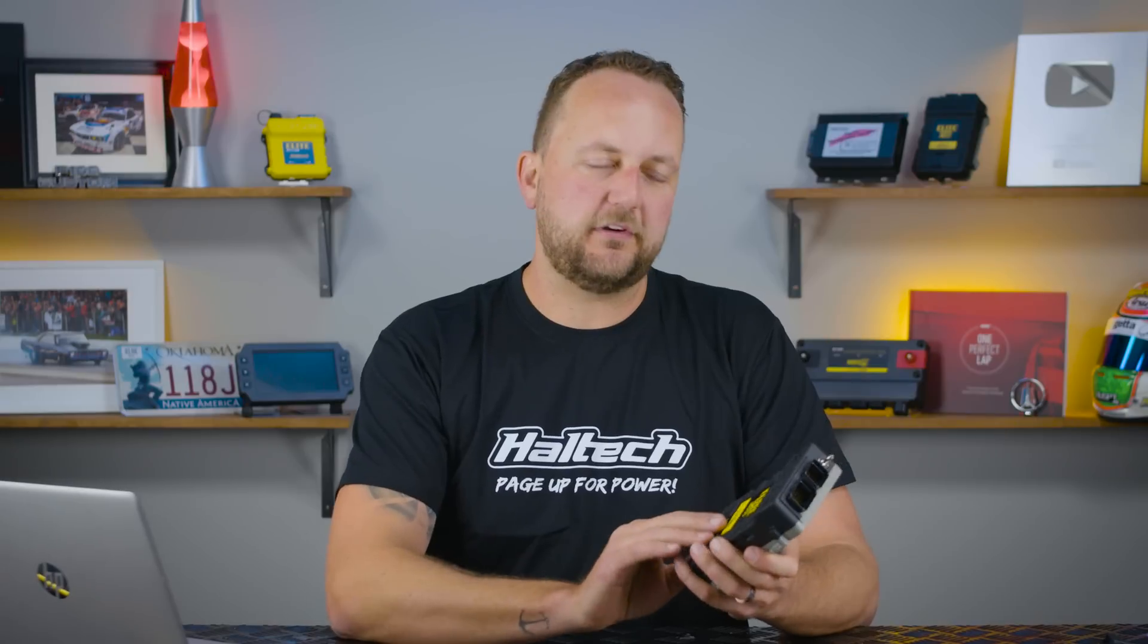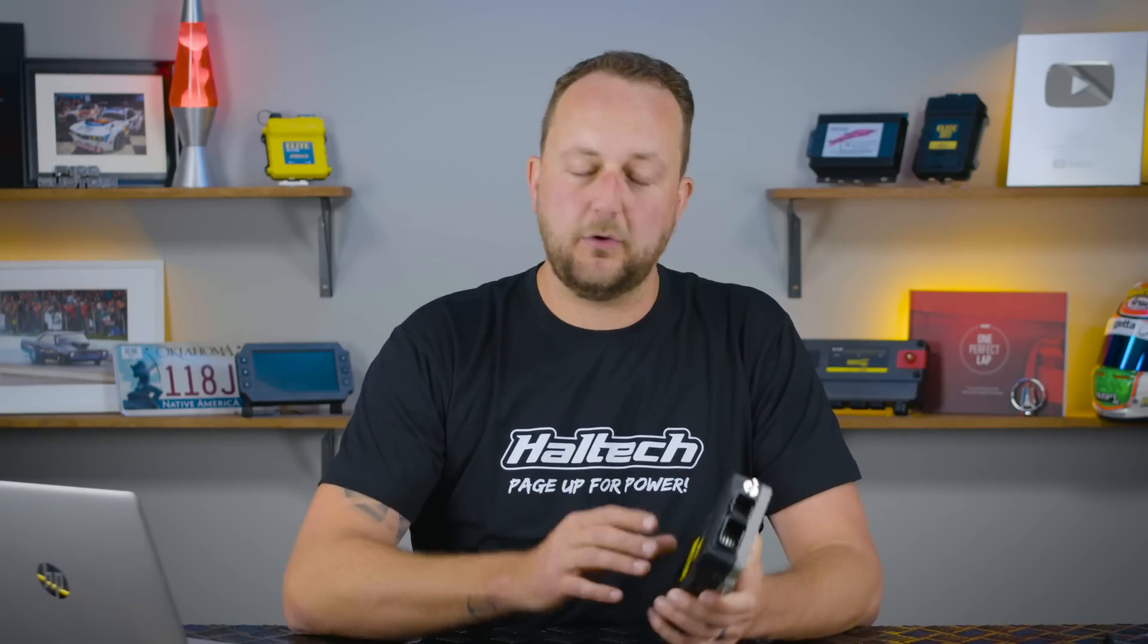Every time we do a firmware update, we've added variable cam control, closed loop boost control, torque management, drive shaft curve targeting, all of this crazy stuff. As time's gone on, we've added more and more features. Every one of those firmware updates adds all those features for you guys for free.